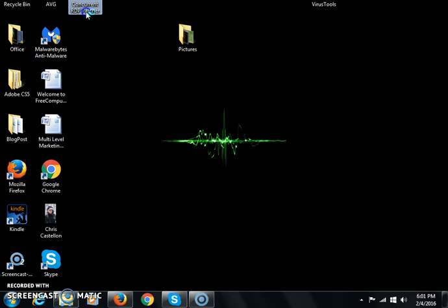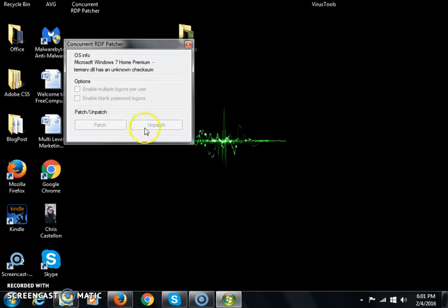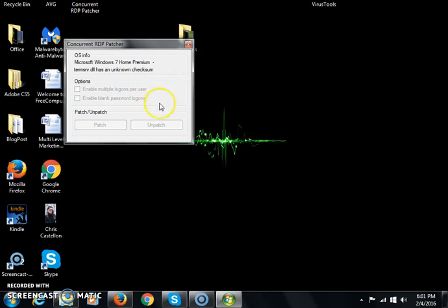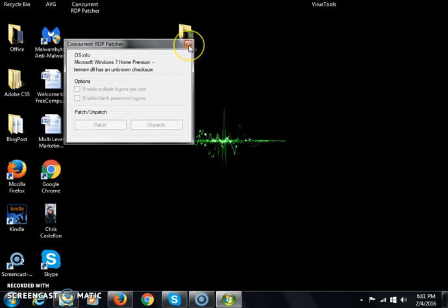If you open it and it looks like this, that usually is an indication that the patch has been patched. So what I'm going to do in this video is show you how to get around it.